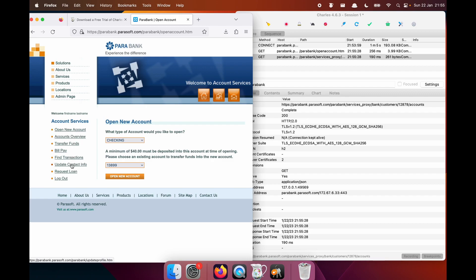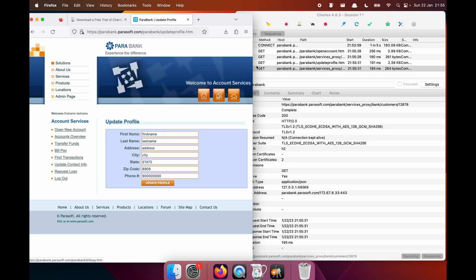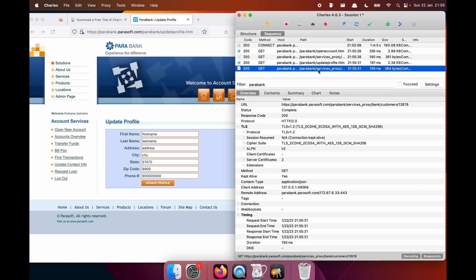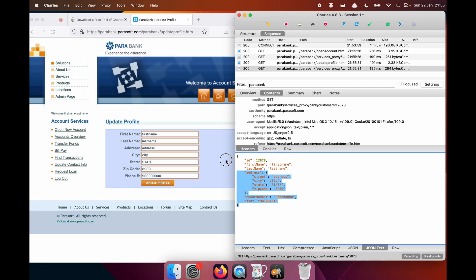So for example, update contact info. If we had a look at this contents, here we go. In plain text.